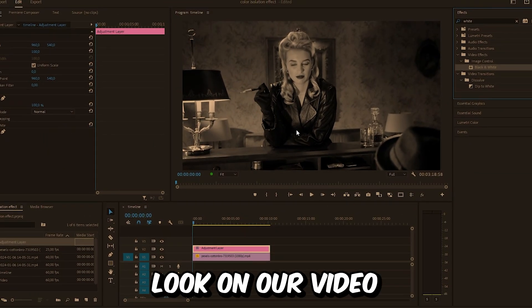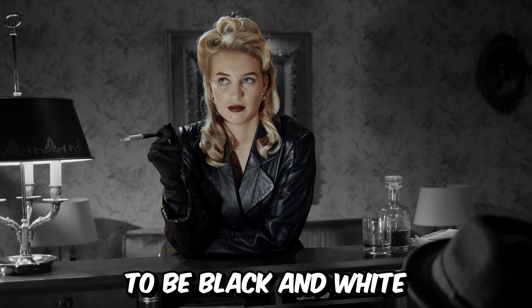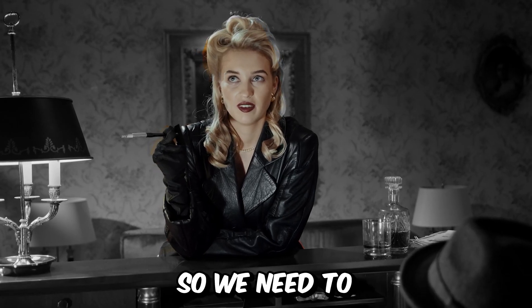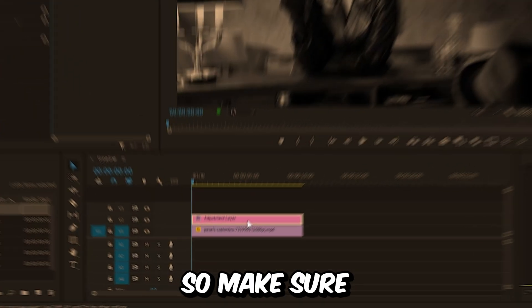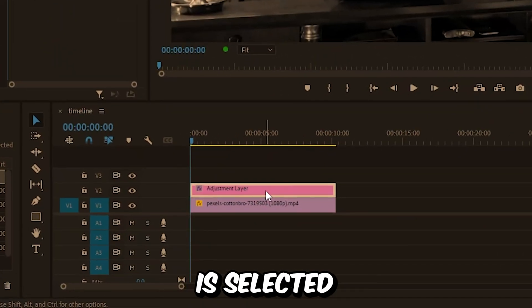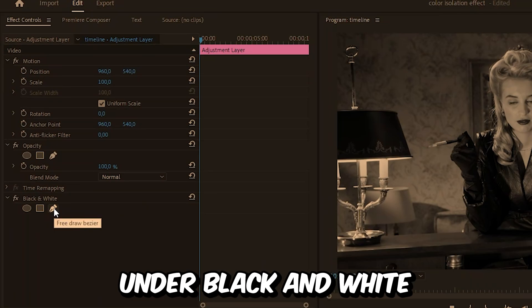But we only want the background to be black and white, so we need to create a mask for this effect. Make sure the adjustment layer is selected, and in Effects Controls under Black and White, click on the pen tool.